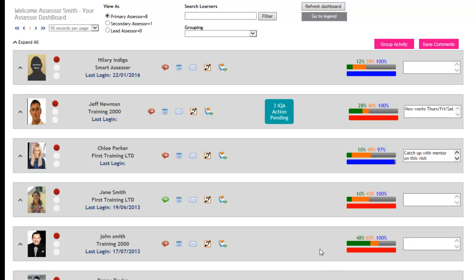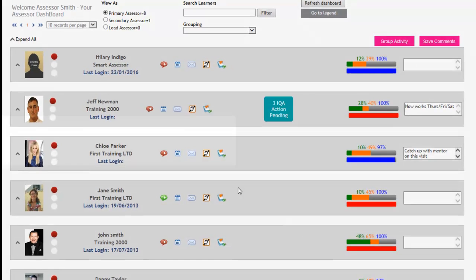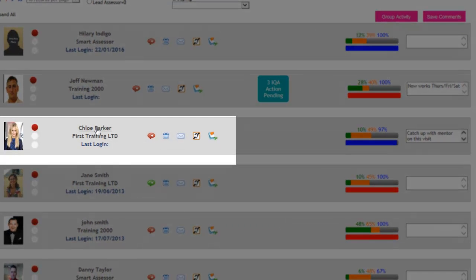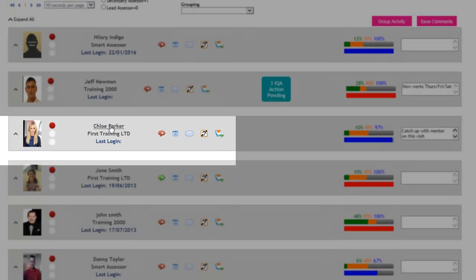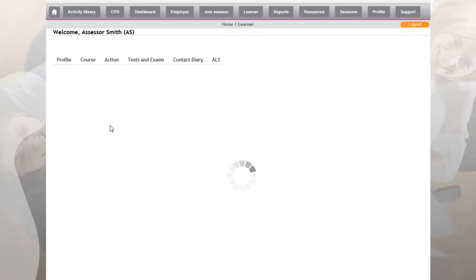When an apprentice is allocated to an assessor, it will be the assessor's responsibility to ensure that the apprentice is sent a username and password so that they can gain access to Smart Assessor. To do this, the assessor needs to click onto the apprentice's name on the dashboard.